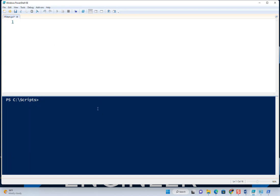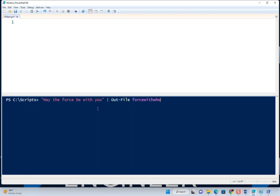In our example earlier, when we did 'May the Force Be With You,' we piped it into outfile. Let's do it again. As this string gets passed through the pipe, it can be represented as the psitem variable. That's because it has to have a place to store it temporarily.